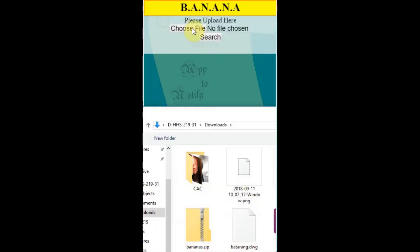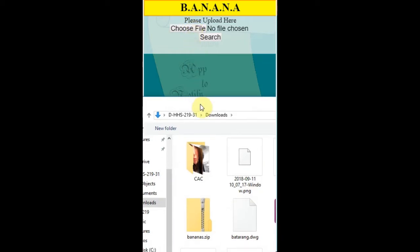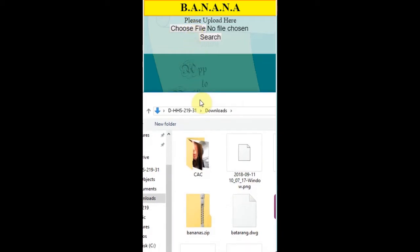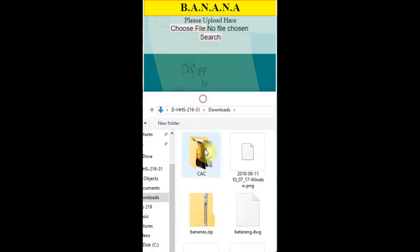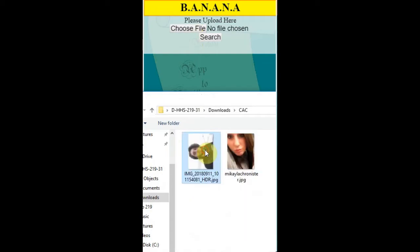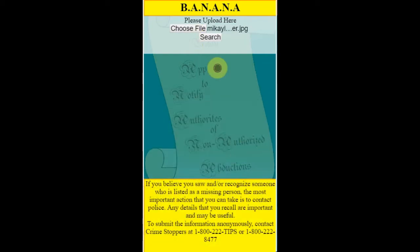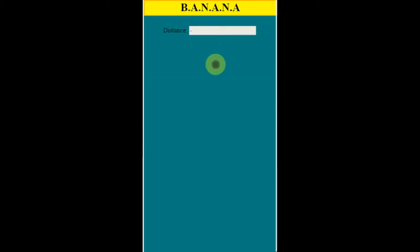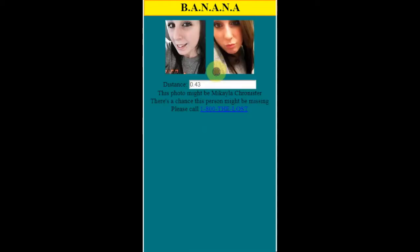So you could select and upload a file of the suspected missing person. And the search takes a few seconds to check the database of the image you uploaded and will match it with the person who it thinks is most likely to be missing, with the phone number.